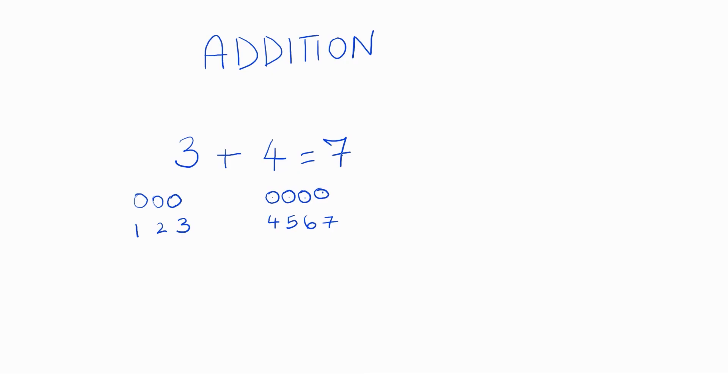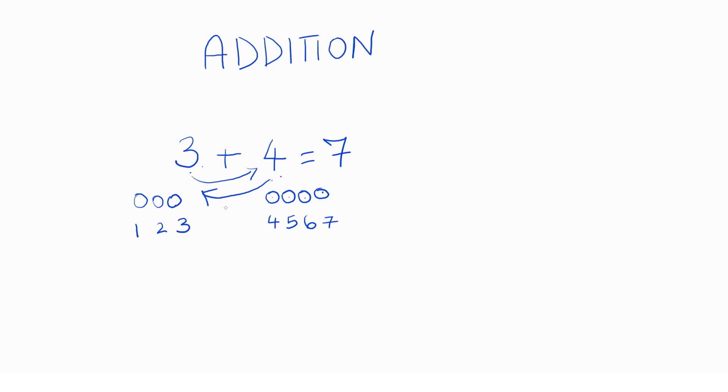Now, I want you all to remember that addition can be done in any order. If it's three plus four or four plus three, the answer will be the same. We've already seen three plus four here. Okay? Now, let me show you four plus three.